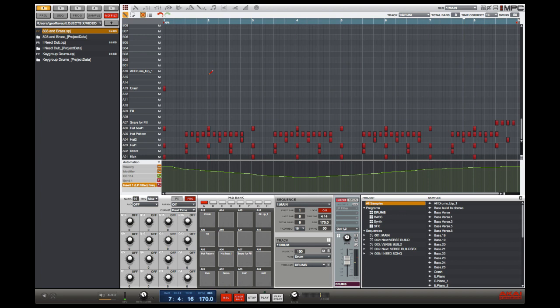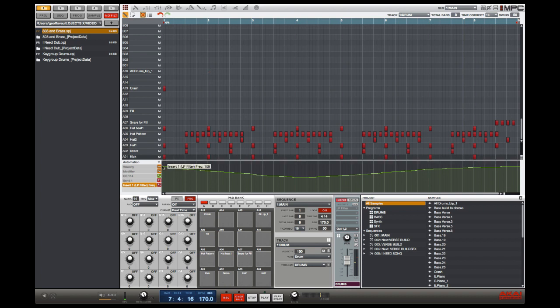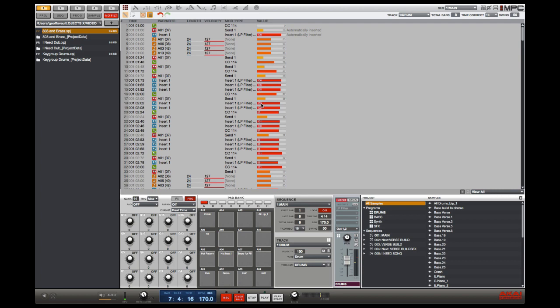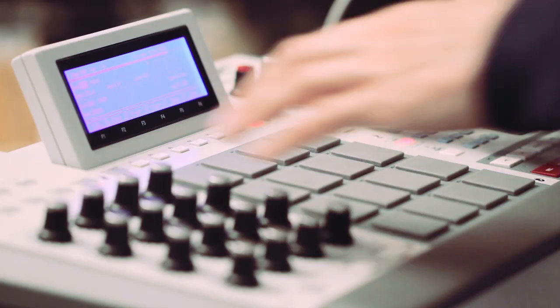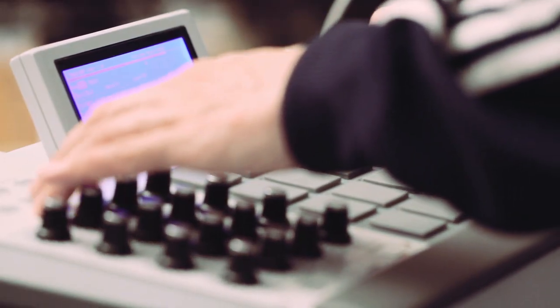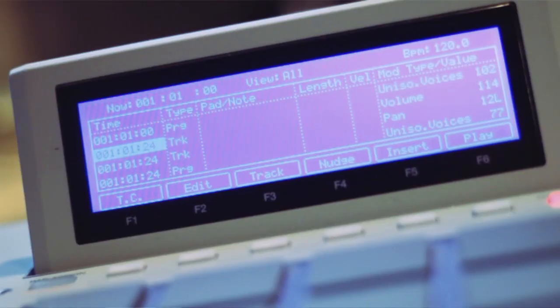Automation can be viewed and edited in the automation lane, and the different types of automation are differentiated by icons to denote their different types. Automation can also be viewed and edited in the software GUI list editor here or in the hardware list editor here.